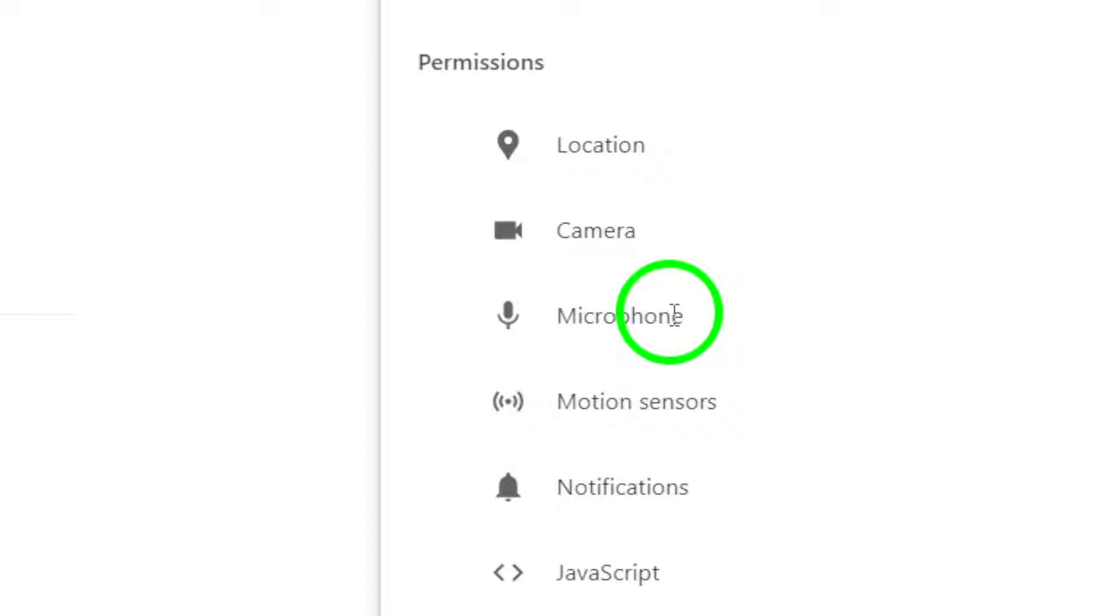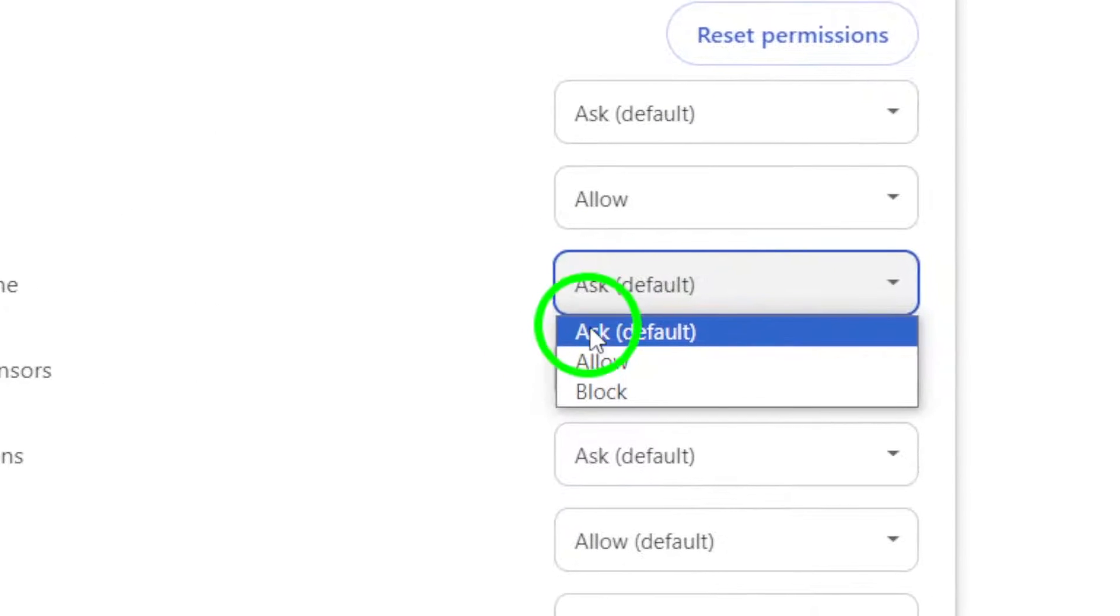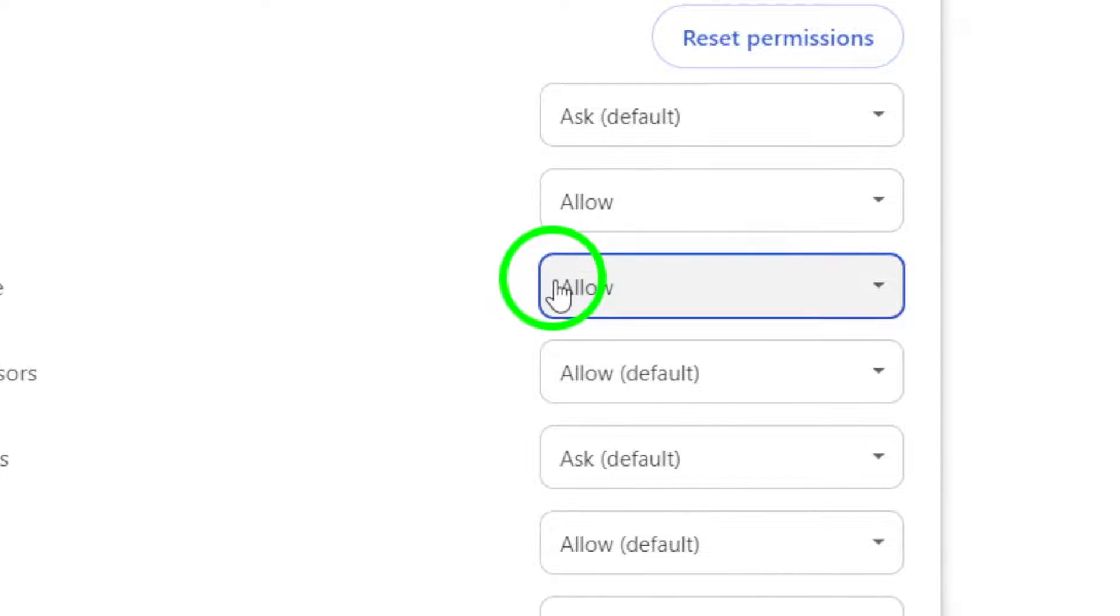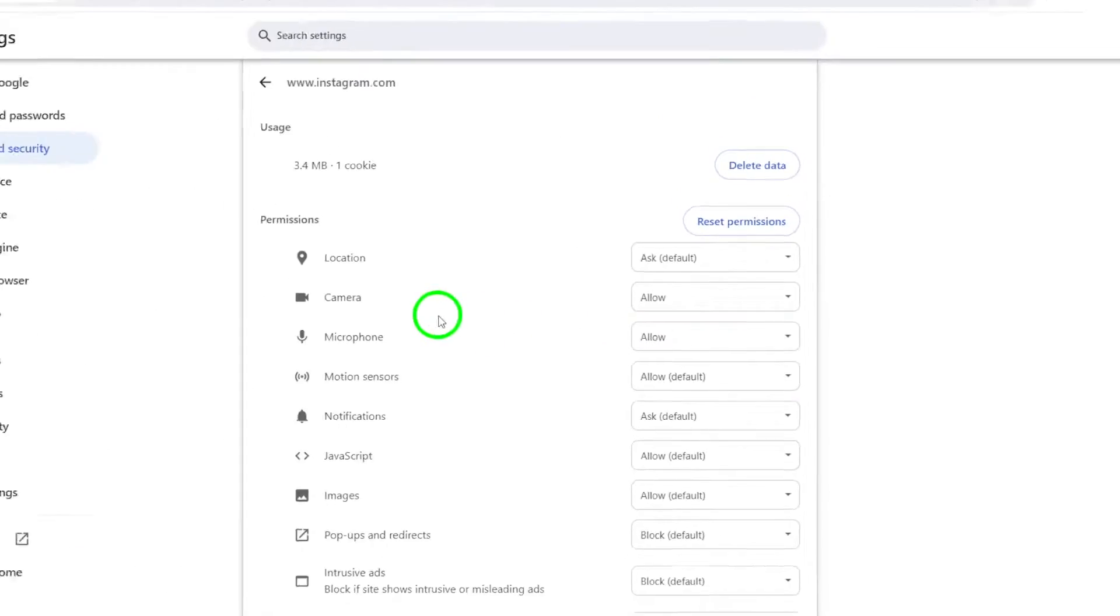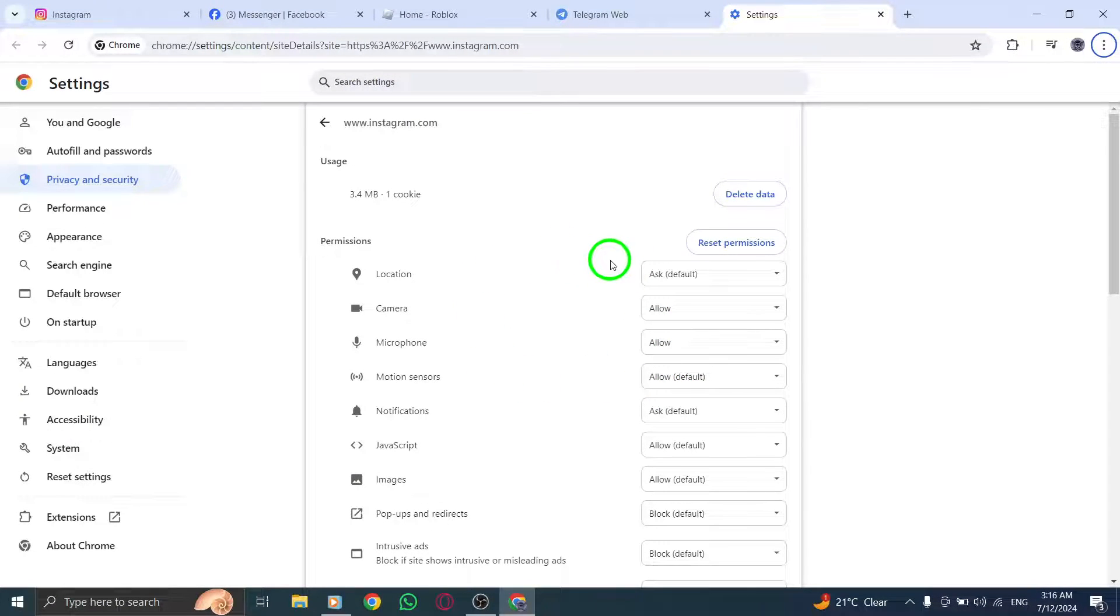To enable the microphone for Instagram, simply toggle the switch to the On position next to the Microphone option. Once you've done that, you're all set. You have successfully allowed microphone access for Instagram on your PC.